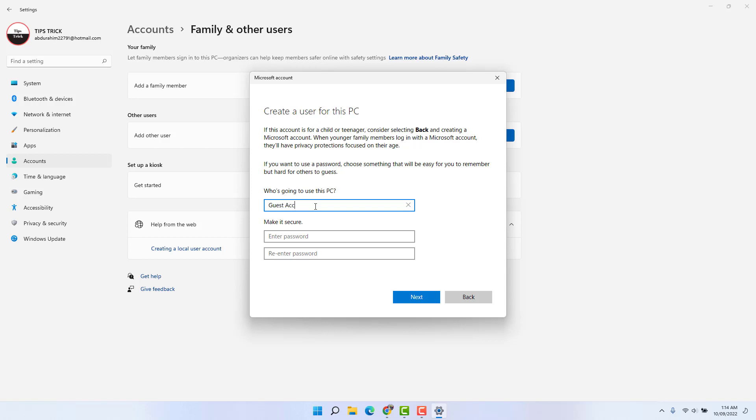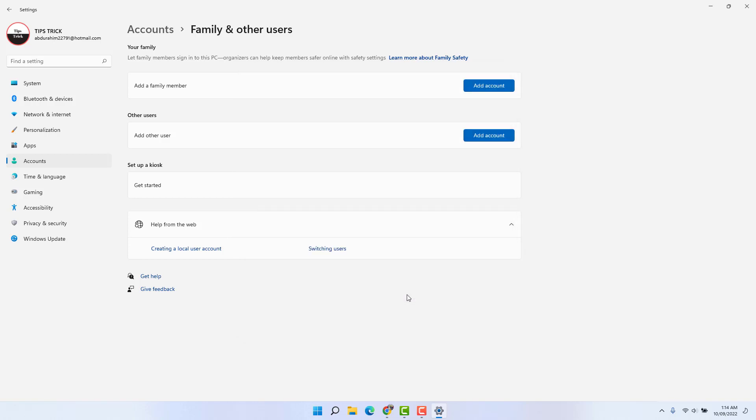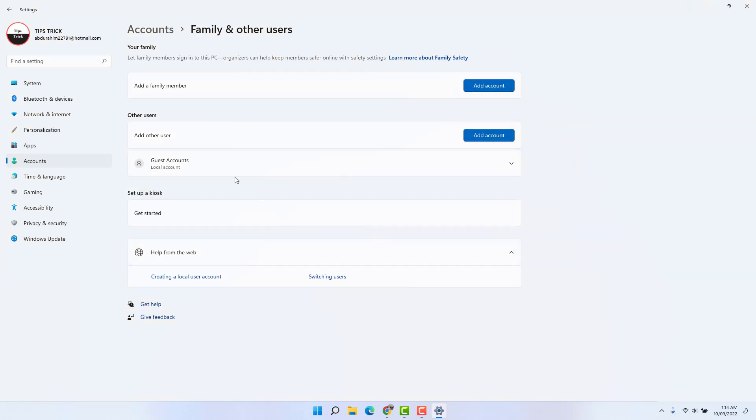And then we're going to type a guest account name, and then we're going to keep the password empty because guest account is known for no password. If you want, you can type here a basic easy password, but I'm not going to add any password. I'm going to click here Next, and then we're going to see the guest account is created.